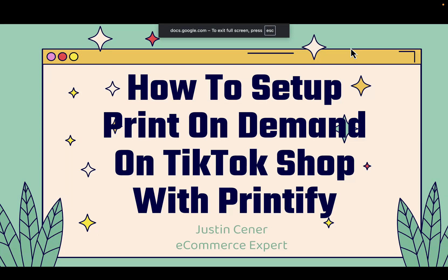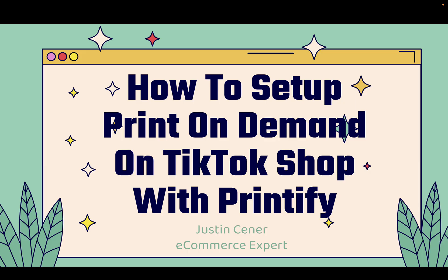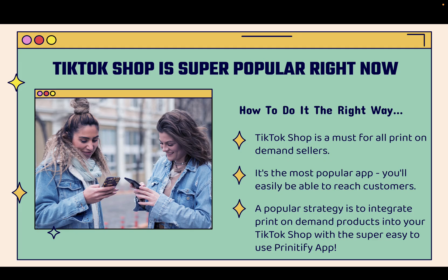Hey everybody, Justin Siener here. In this video, I'm going to teach you step-by-step how to set up print-on-demand on TikTok Shop with the Printify print-on-demand app.